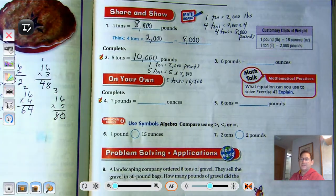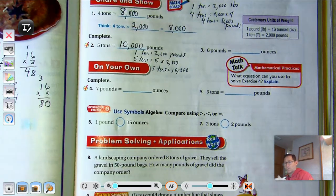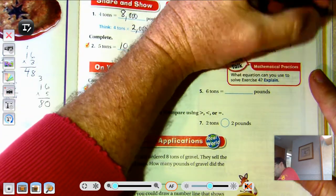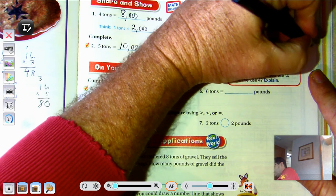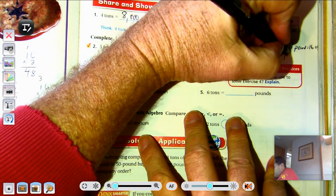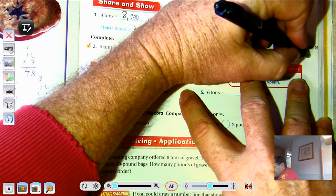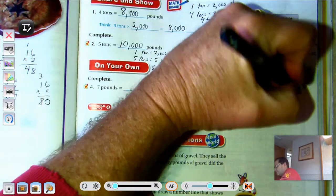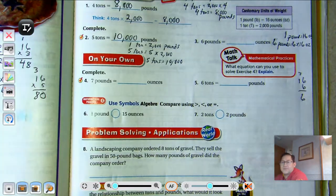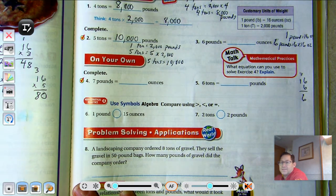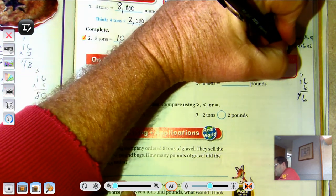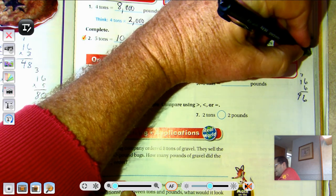6 pounds is how many ounces? 1 pound equals 16 ounces, so 6 pounds equals 6 times 16. 6 times 6 is 36, regroup as 3 tens and 6 ones; 6 times 10 is 6, plus the 3 regrouped tens is 9 — so 6 pounds equals 96 ounces.